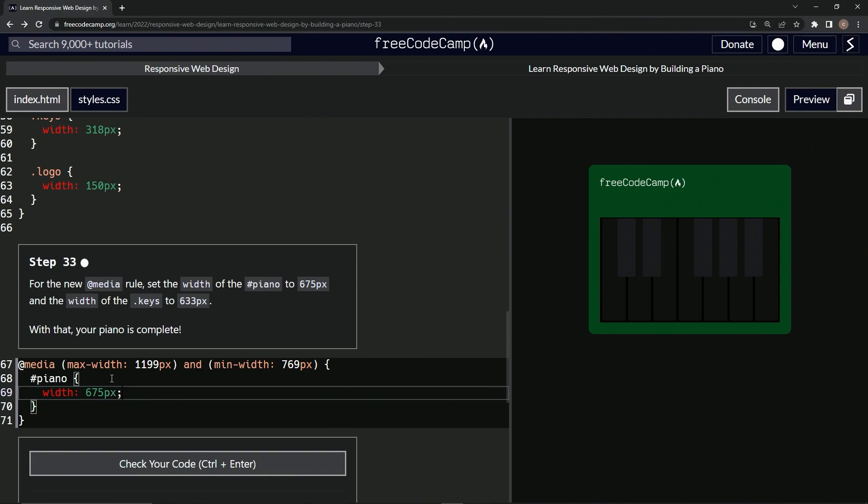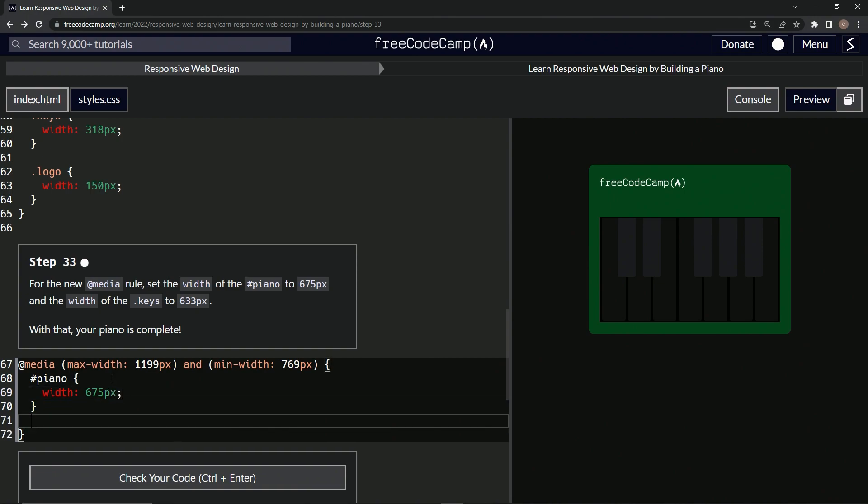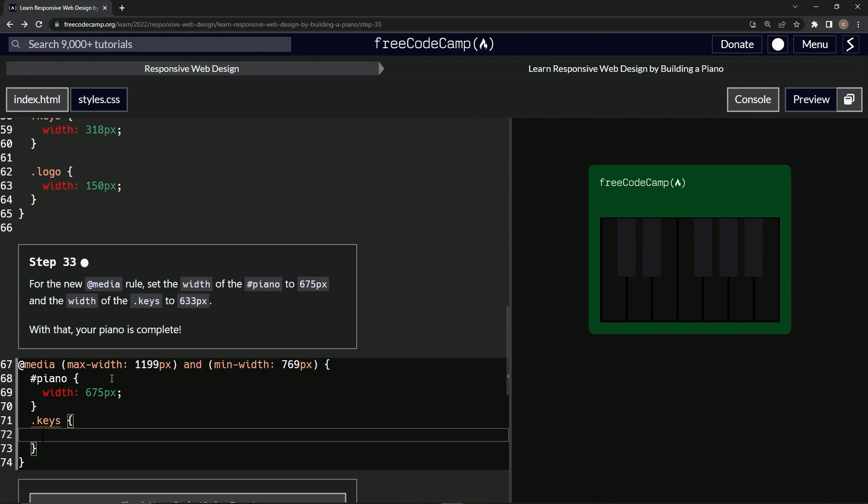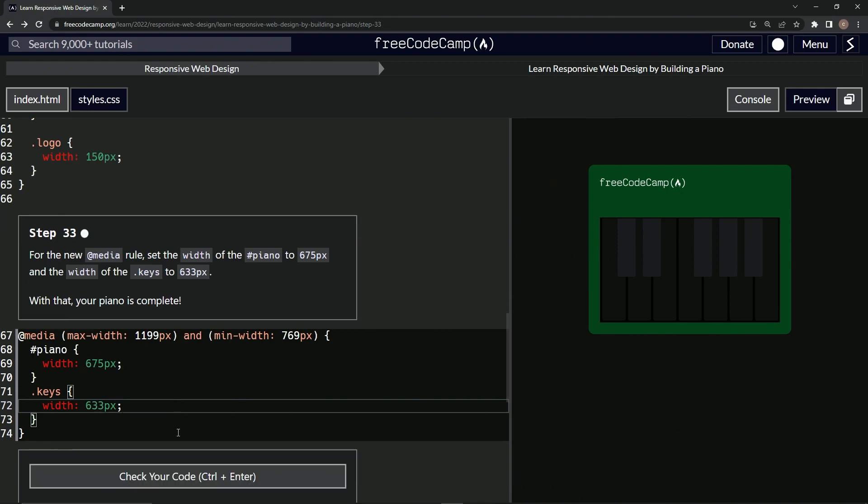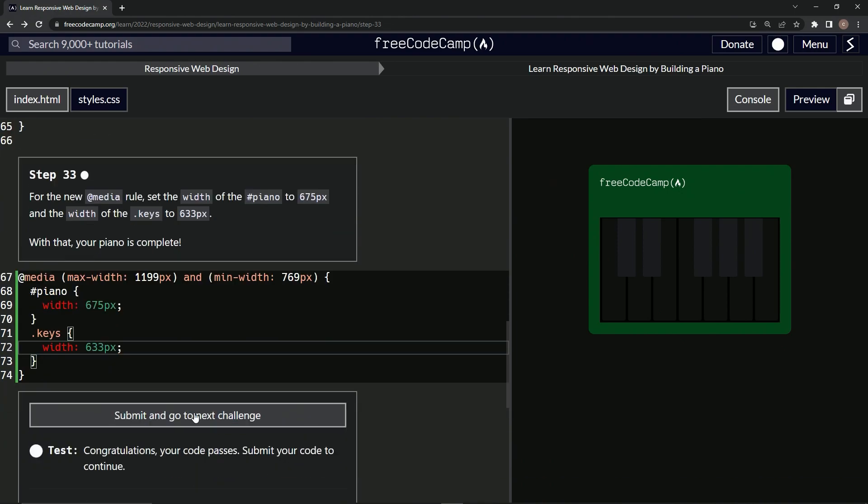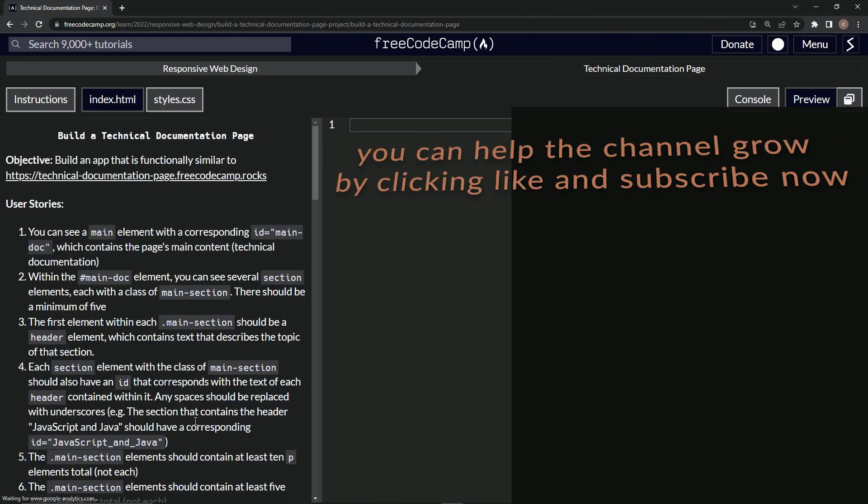And then we'll come down here and we'll do the keys class selector like that. We'll say width is now 633 pixels like that. Let's check it, looks good, and submit it.